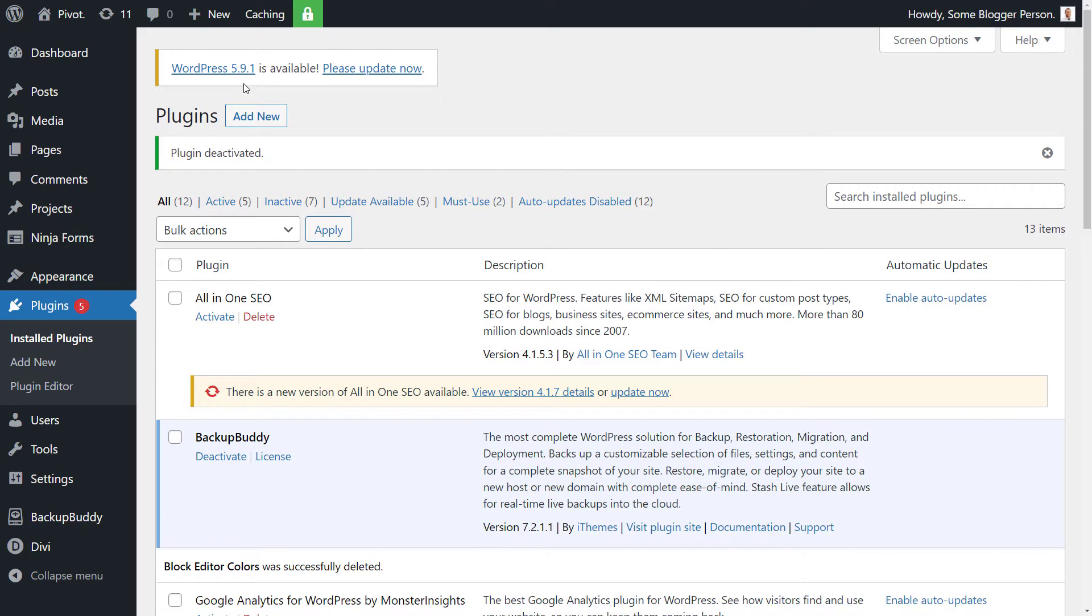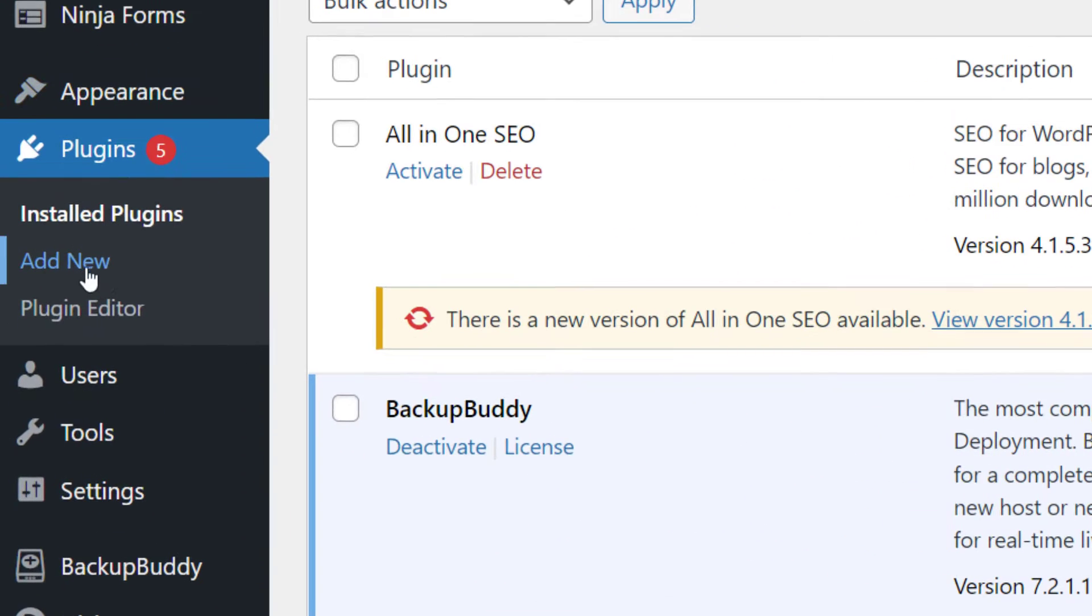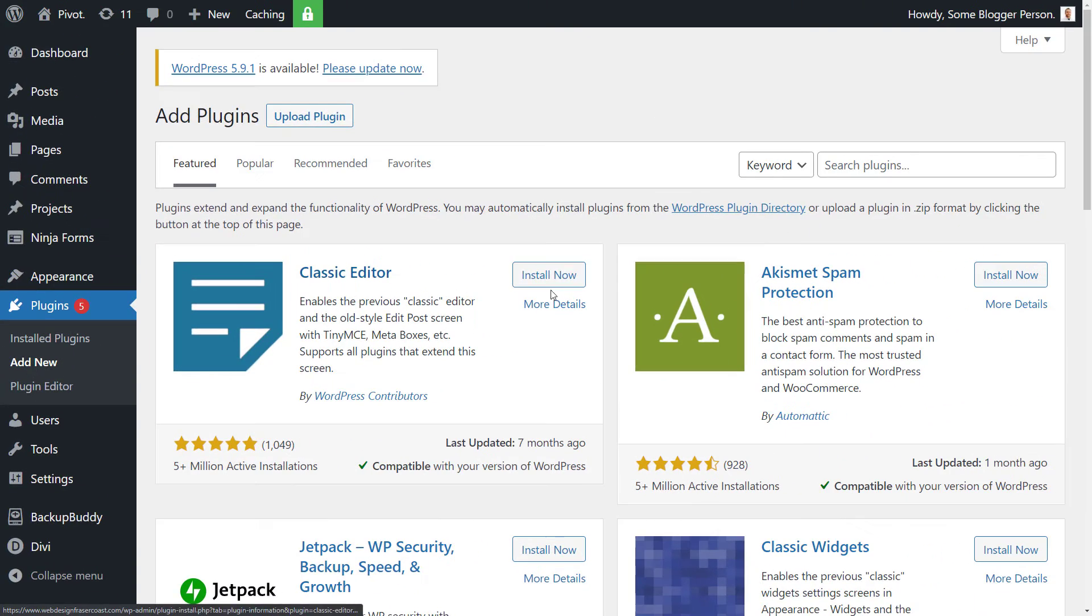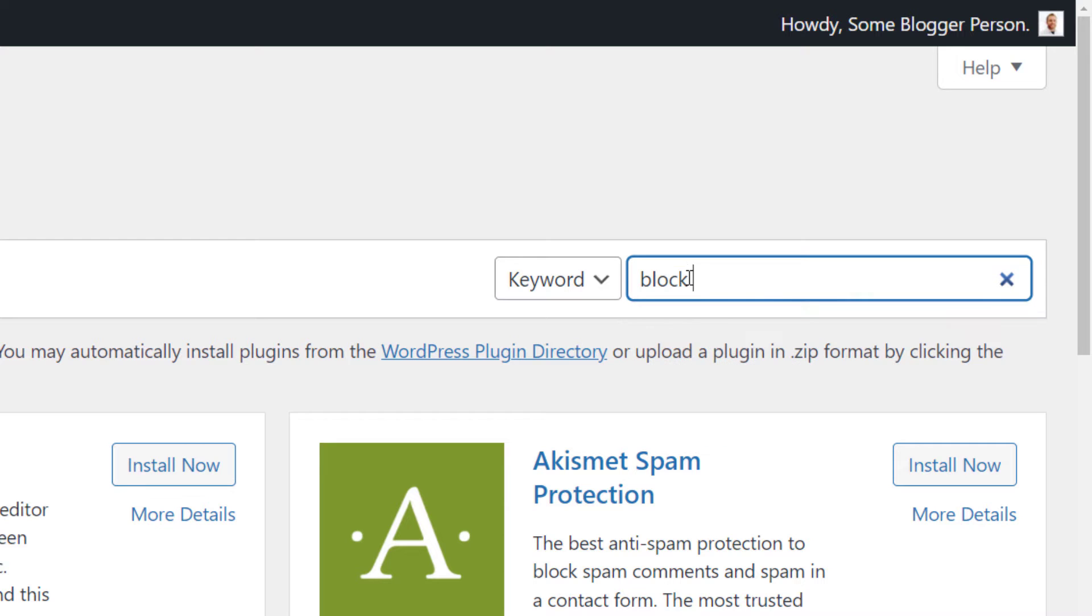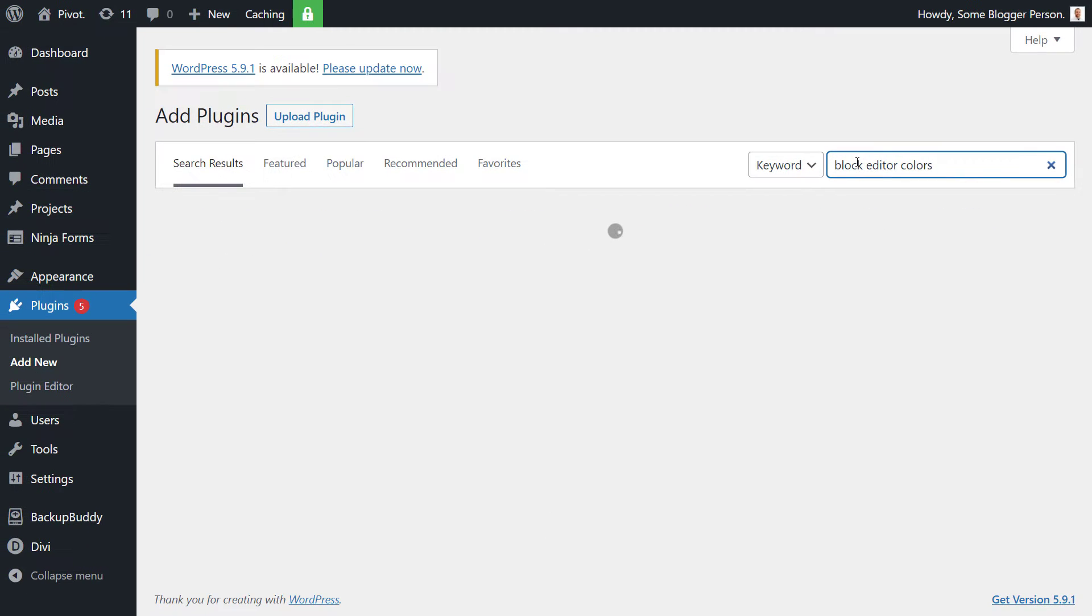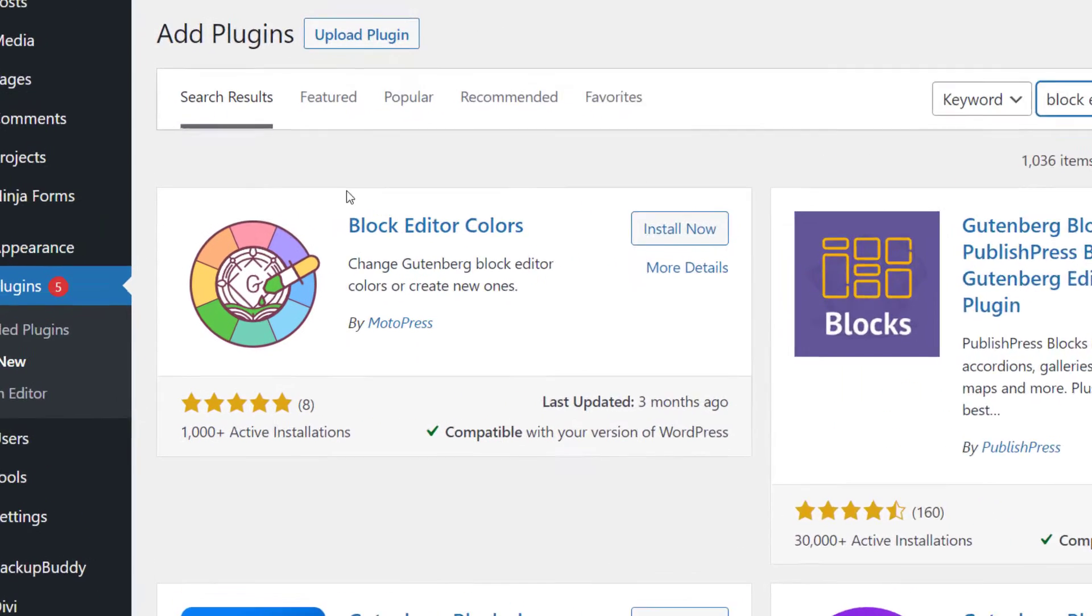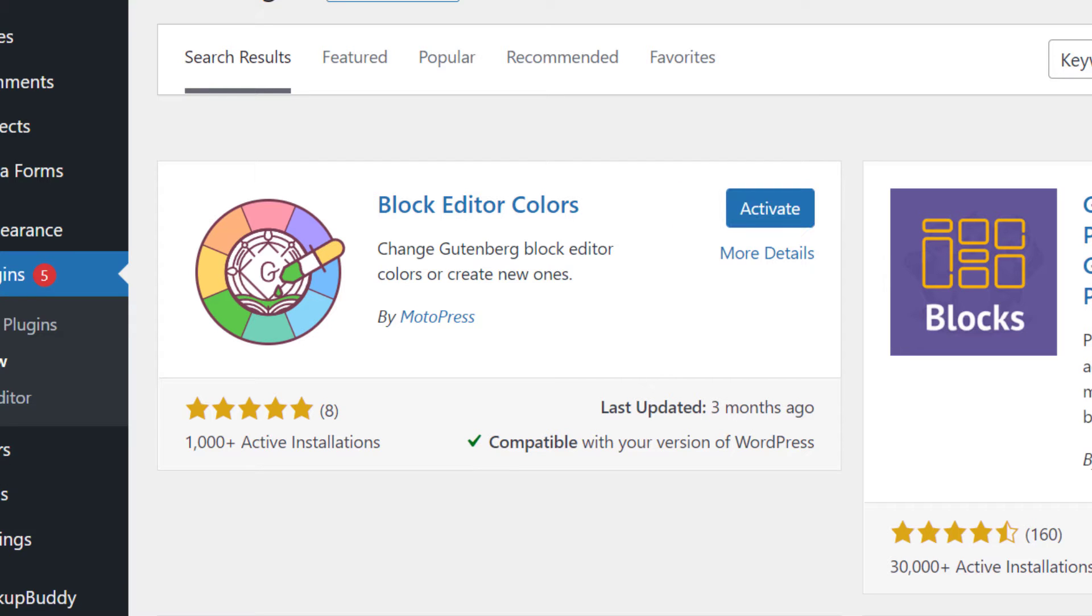When you're logged into your website, you want to go into plugins, and we're going to add a plugin that makes it possible for us to do this. So you go to plugins and add new, and then we search for block editor colors. You see here that block editor colors by motopress, we're going to install that plugin and activate it.